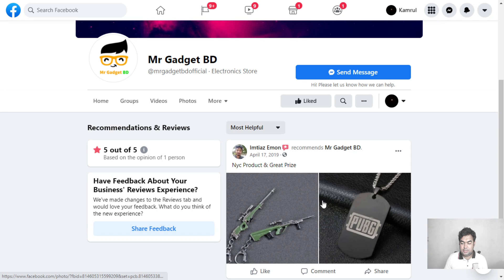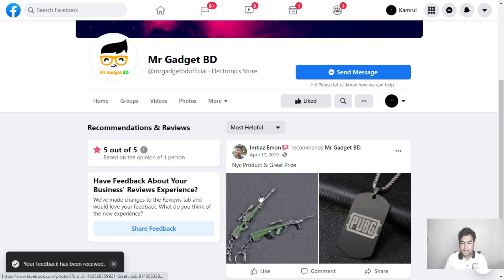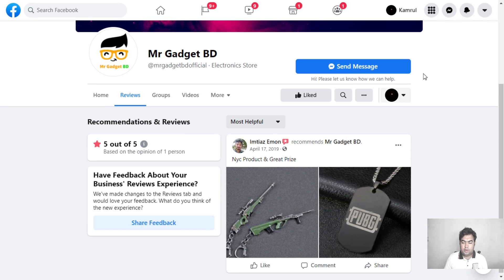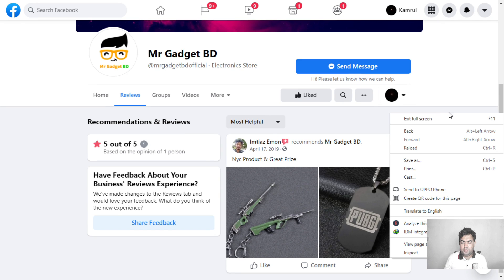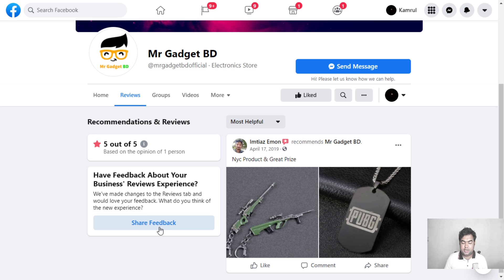You can share feedback like this. I'll reload the page, and you can see the review tab is already showing here with the share feedback option.